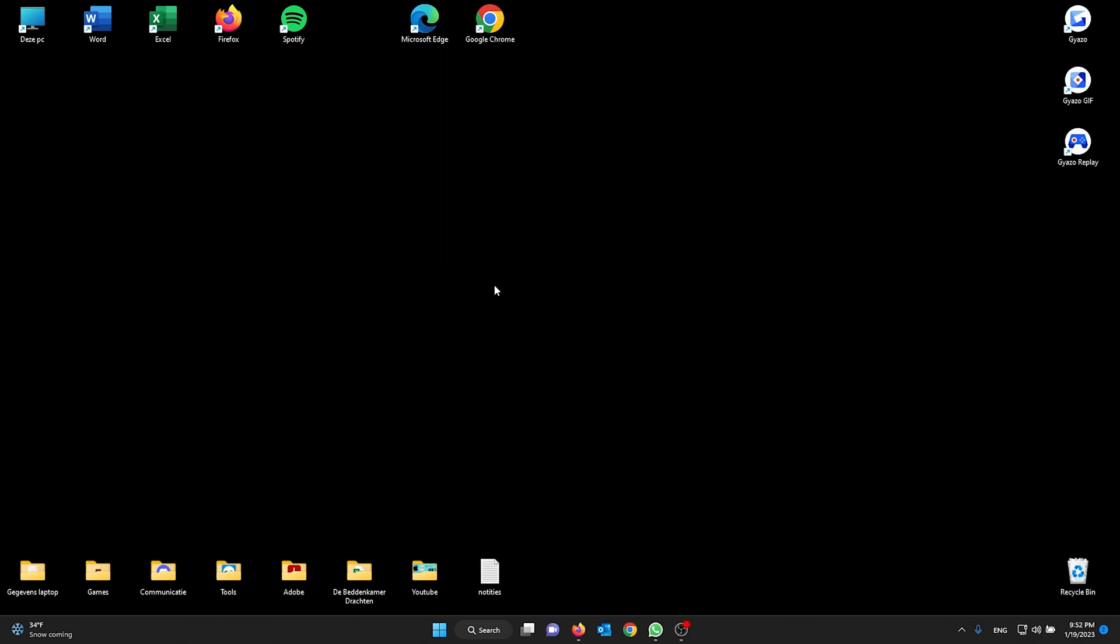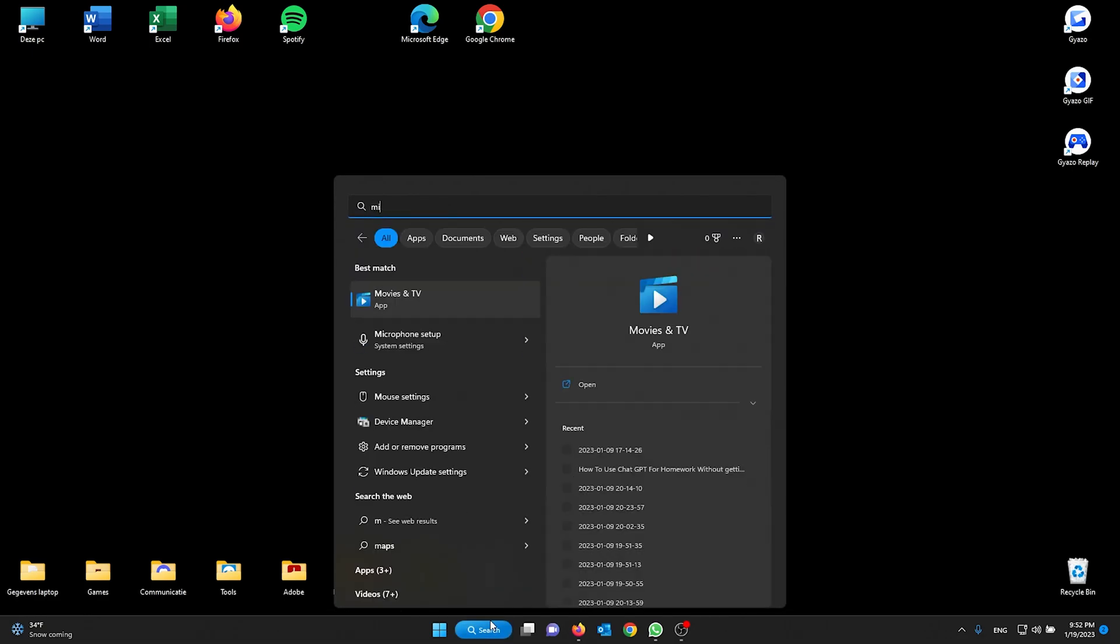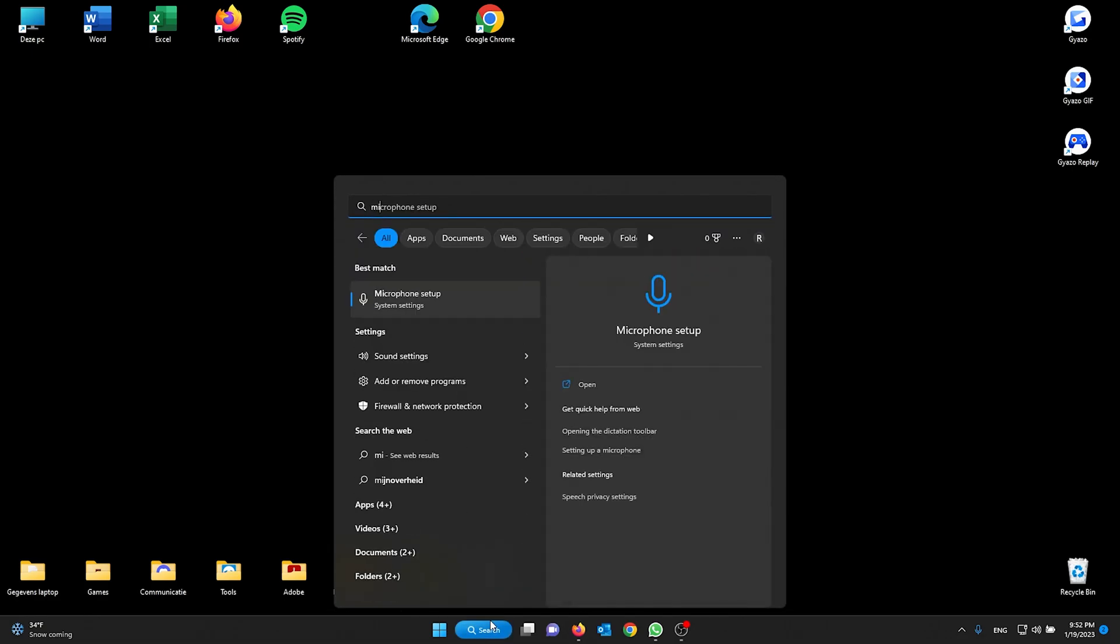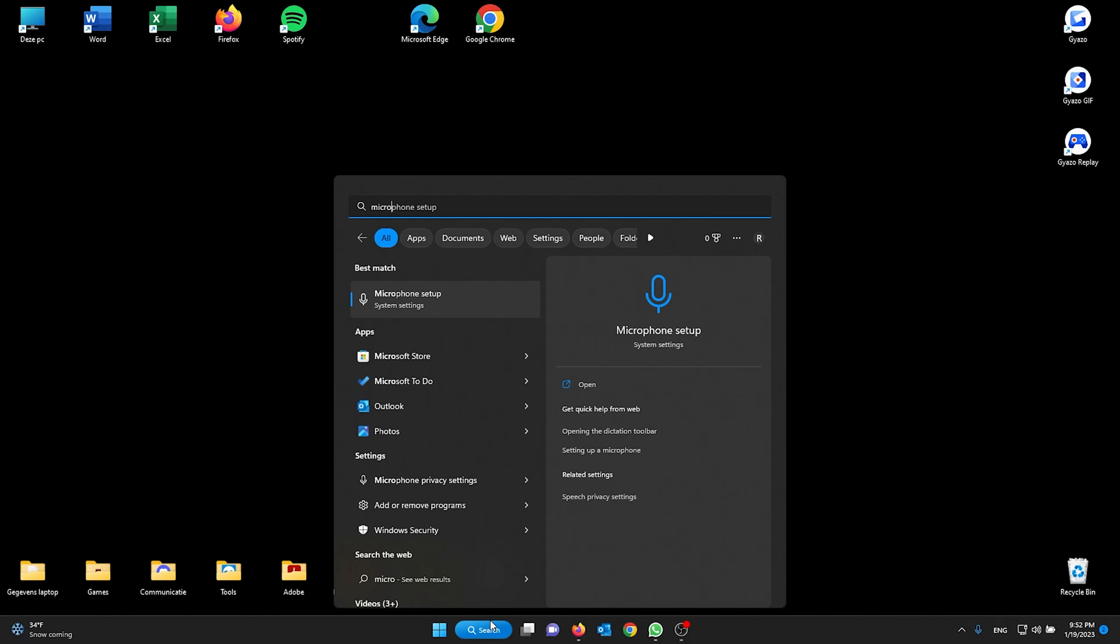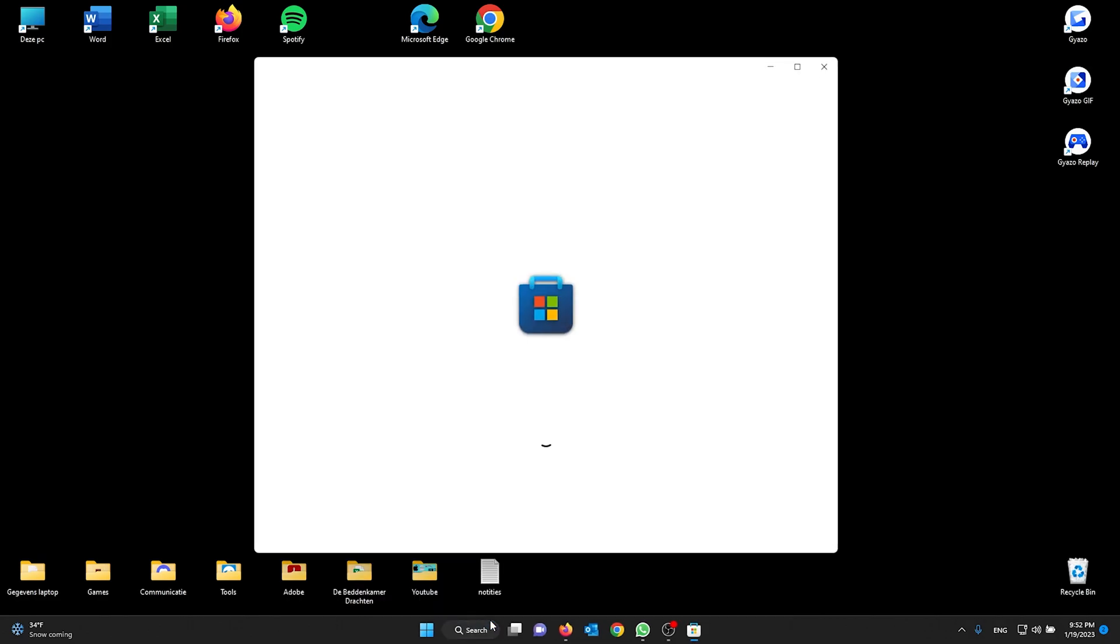Hey guys, it's How to Tech Simplified. Today we'll show you how you can easily scan a document or paper with your printer on Windows 11. Now first off, go to the Microsoft Store.